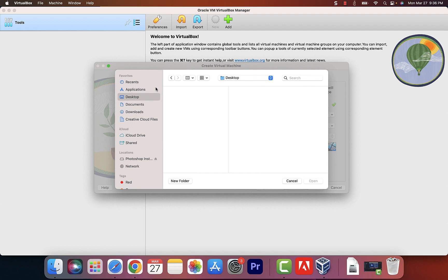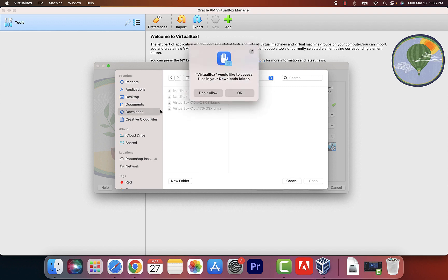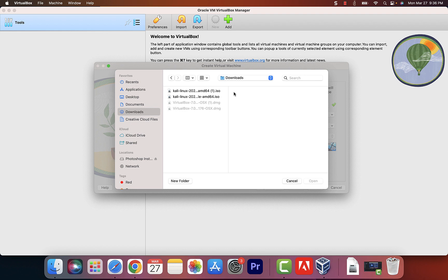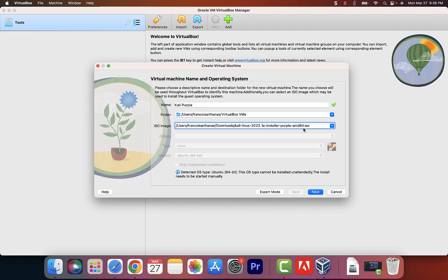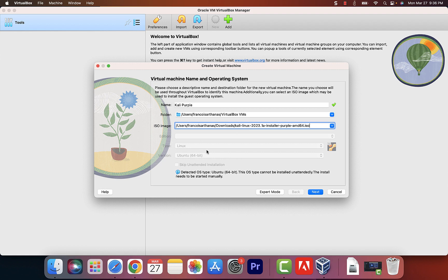Navigate to your Downloads folder, because that's where we have our ISO file located. Select the ISO file that we downloaded and click Open to bring it in. Once you bring in the ISO image, it will pre-select Linux and Ubuntu 64-bit, because that's what Kali Purple uses — the regular Kali uses that as well. Click Next.